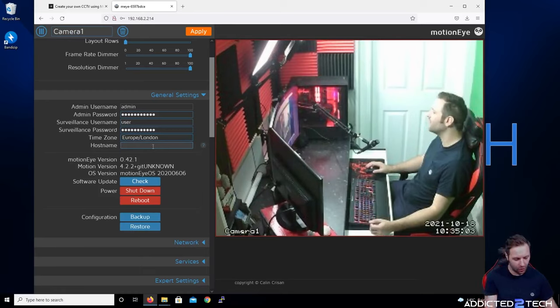In the next section you can check for any updates — click Check from here whenever you need to update. The power options let you shut down and reboot. You can also back up your configuration settings and restore them from here, which is very handy.